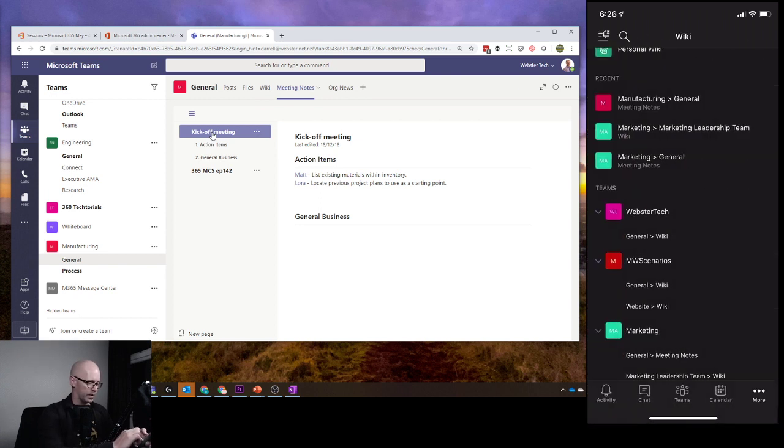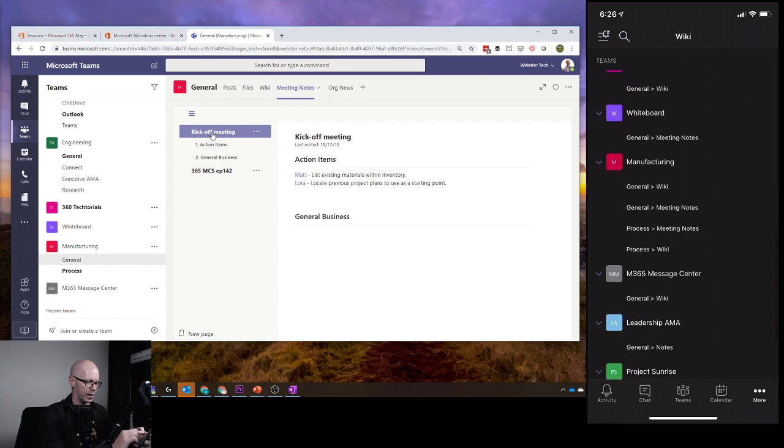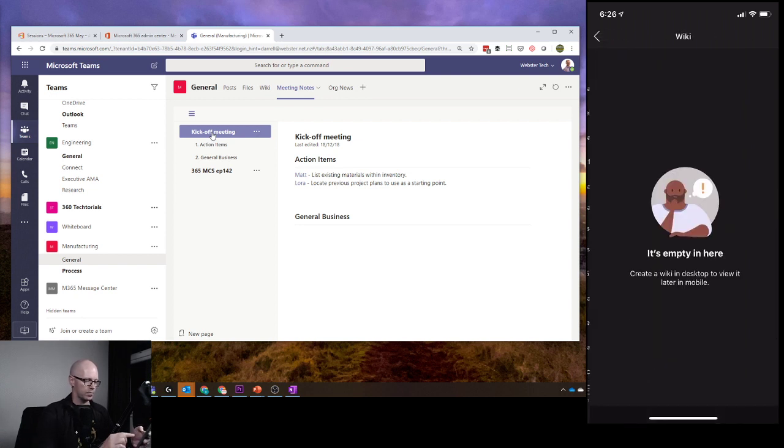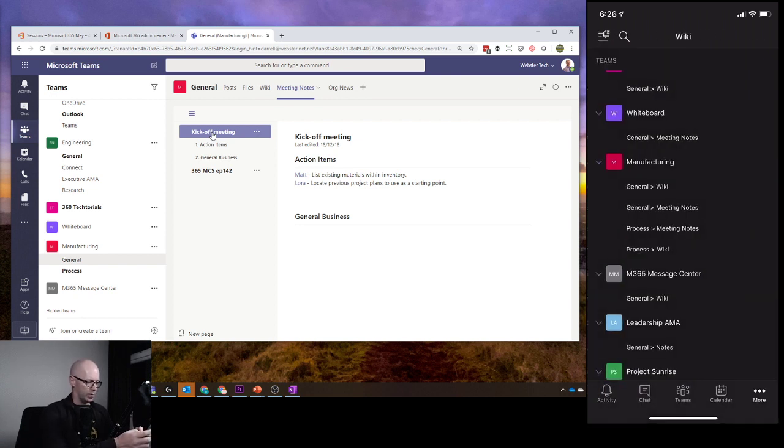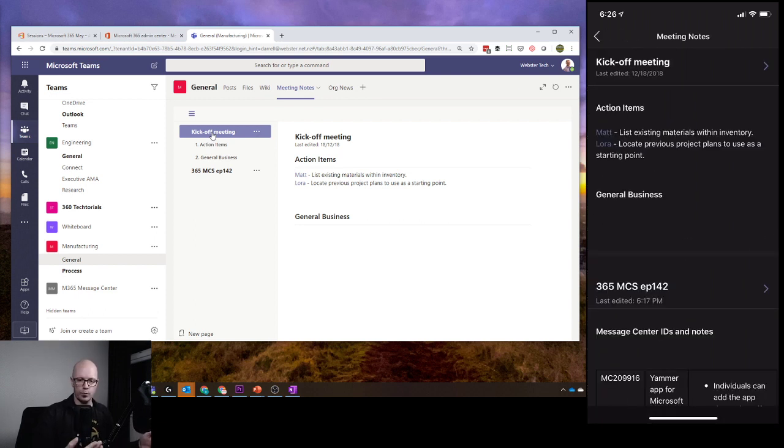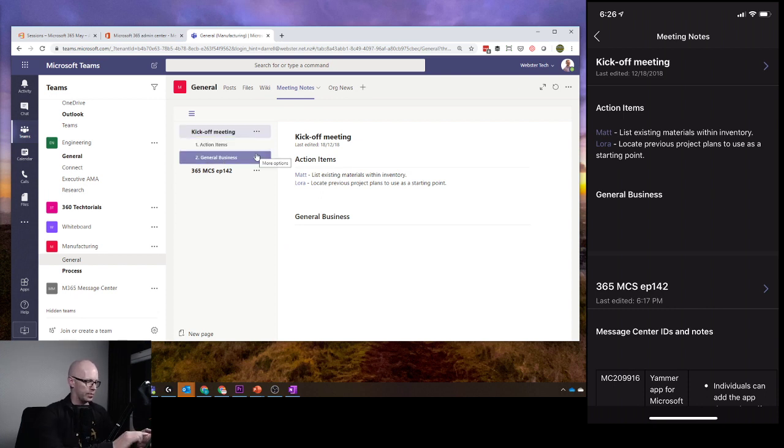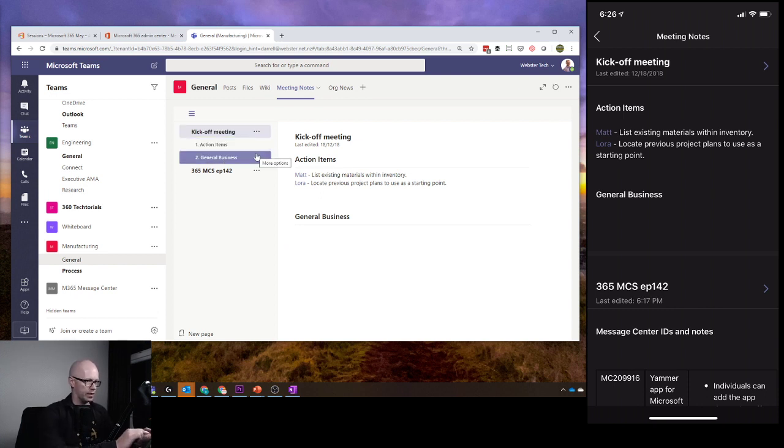Let's see if I can find it down here a bit. So Manufacturing General Wiki. Meeting notes. There we go. Meeting notes. So what does this look like in terms of the structure of the action items. So that's the same there.